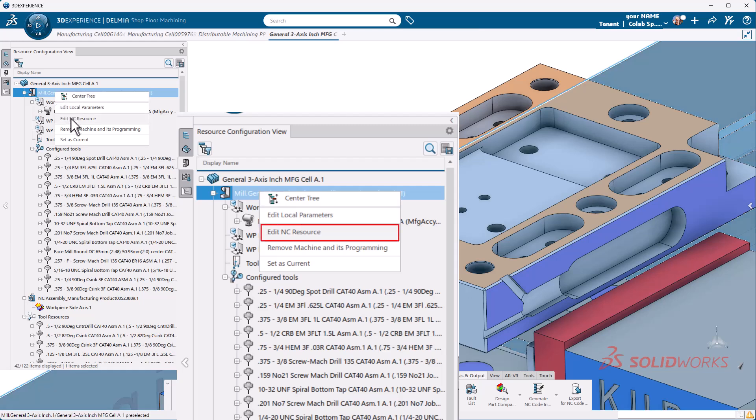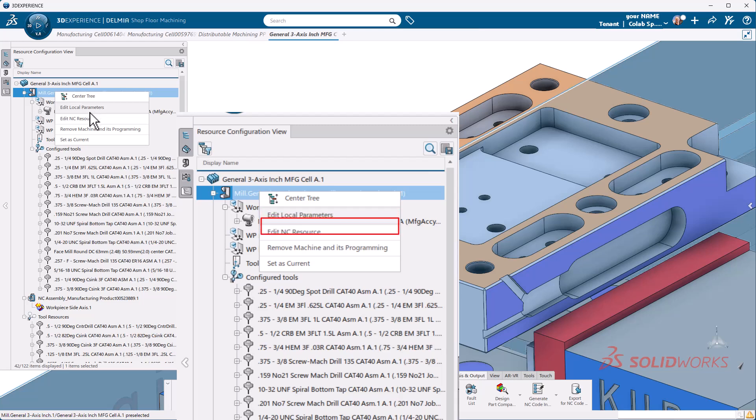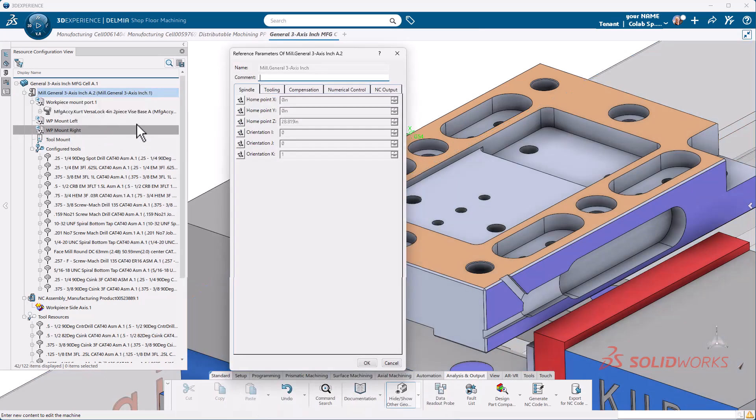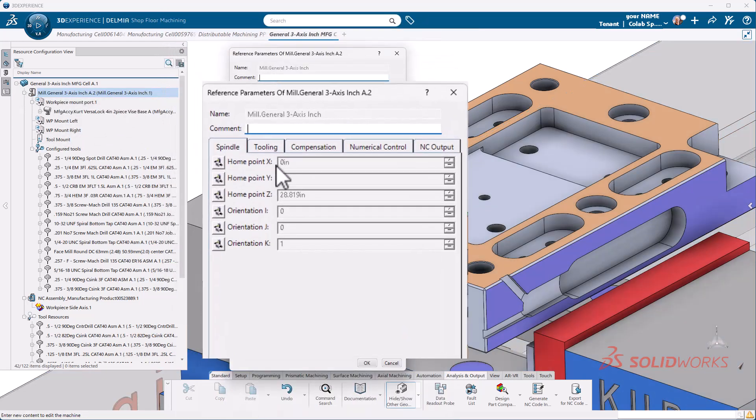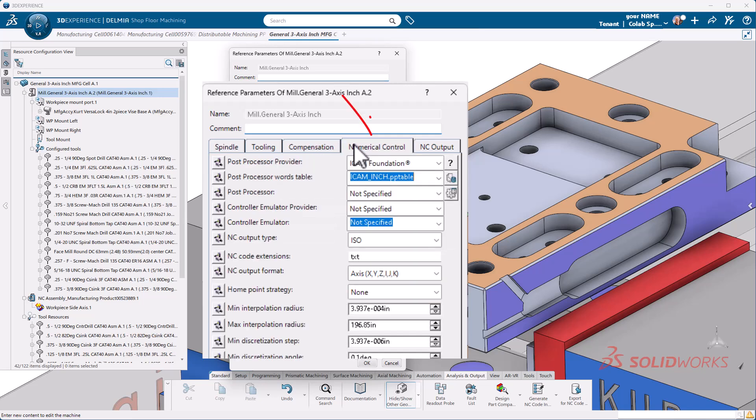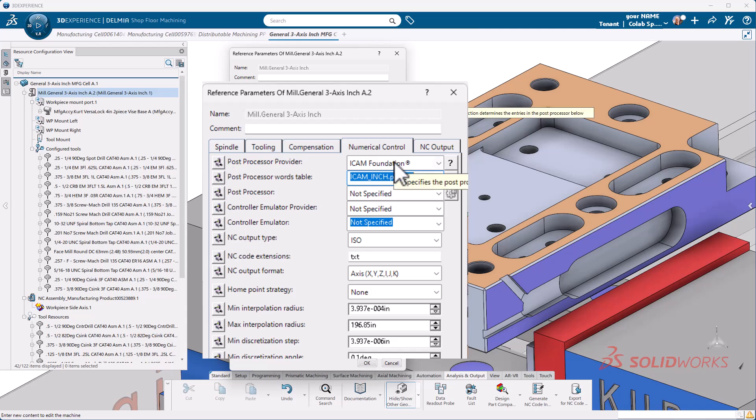We're going to actually edit our NC resources. If we edit local parameters, that edits just for this particular cell. I want to change this in this machine that is here. So I'm going to select edit NC resource and our machine parameters will open up. At this point, I'm going to go to the numerical control panel, and I'm going to make sure a few of these things are checked and turned on exactly the way we want to see it.